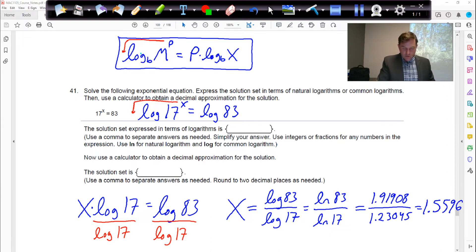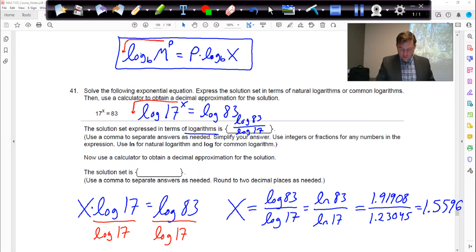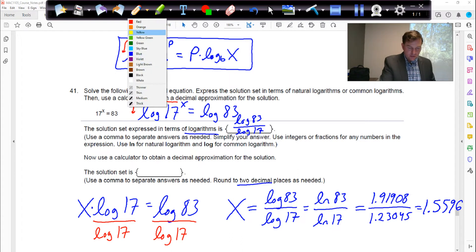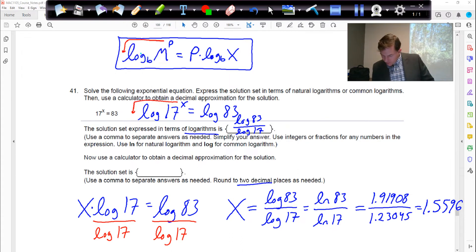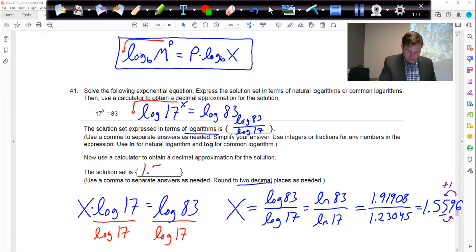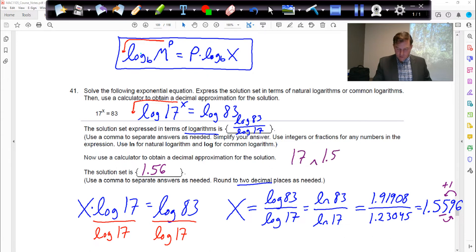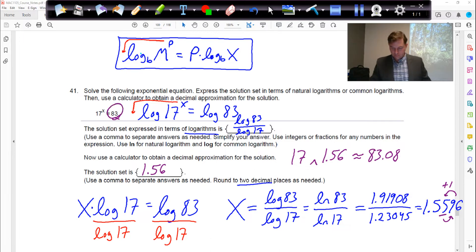For the homework, they want you to type log 83 divided by log 17 as the exact answer. For the second blank, they want the decimal rounded to two decimal places. Standing on the second decimal place and looking right — it's 5 or bigger — so we round up and call it 1.56. You can test this: 17 raised to the 1.56 gives approximately 83.08, very close to the 83 we were looking for.